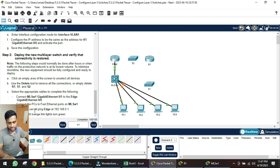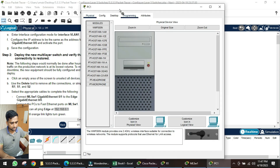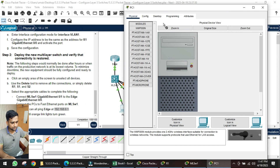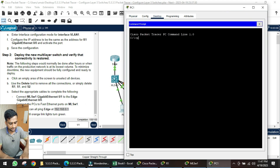We have to verify that all PCs can ping the edge router IP address 192.168.0.1. We wait for the links to come up — PC1 turns green. Click on PC1, go to Desktop, then Command Prompt, and type 'ping 192.168.0.1'.